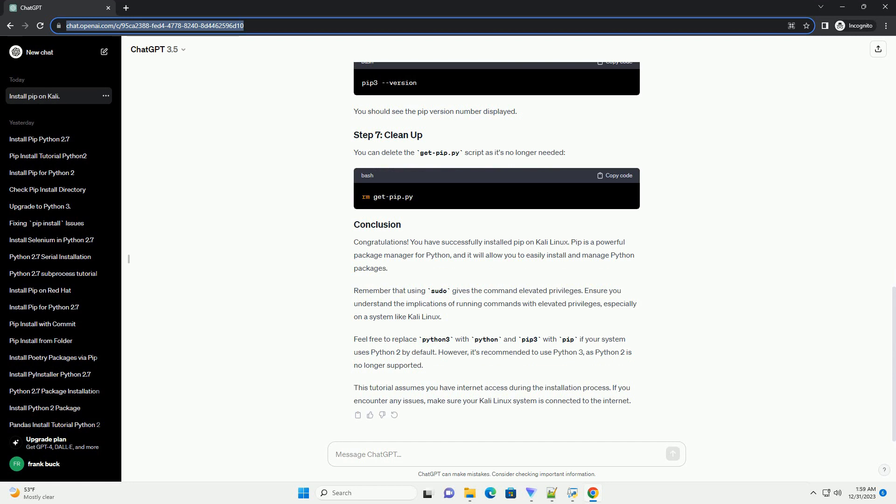Open a terminal and run the following command. Make sure you have Python and some necessary dependencies installed. Run the following command to install them.